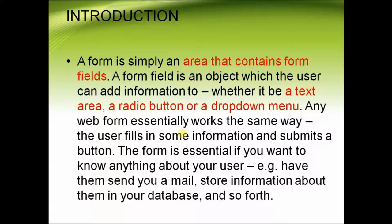A form is simply an area that contains form fields. A form field is an object which the user can add information to whether it be a text area, a radio button or a drop down menu.